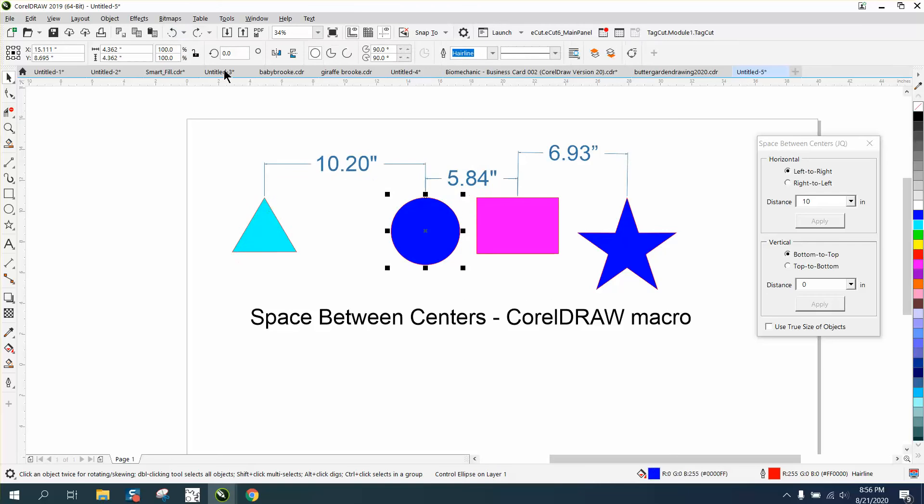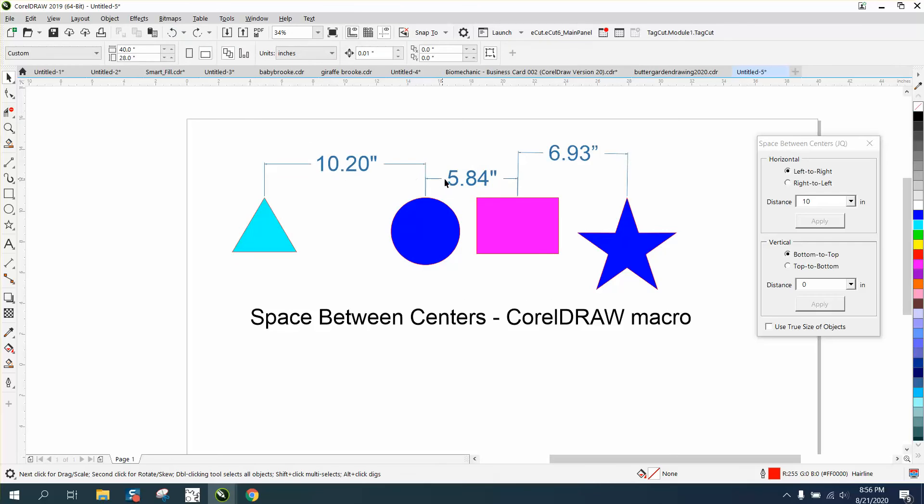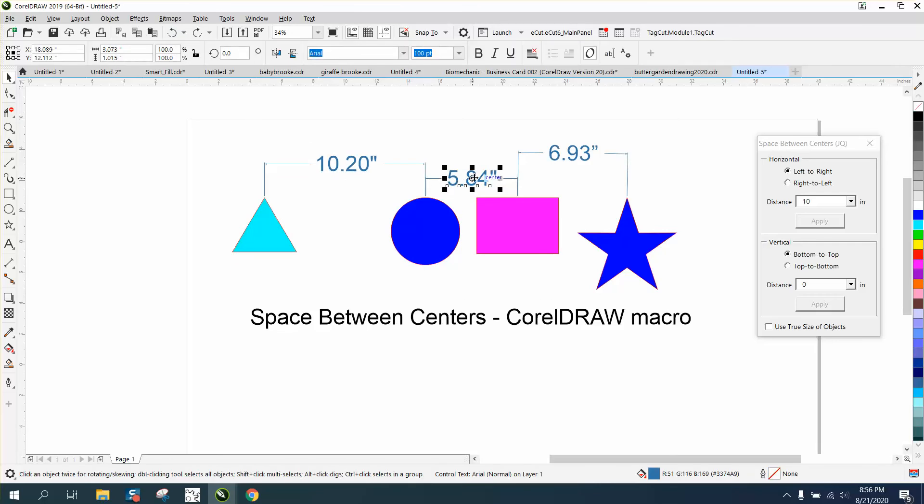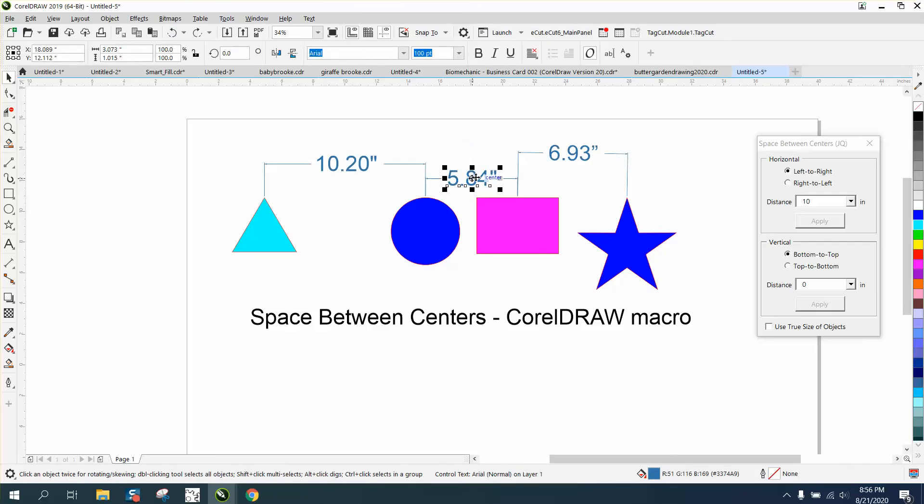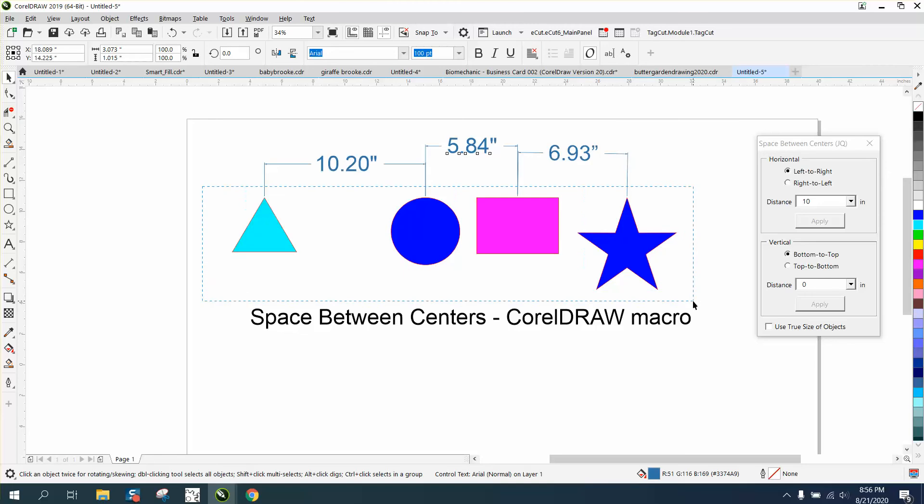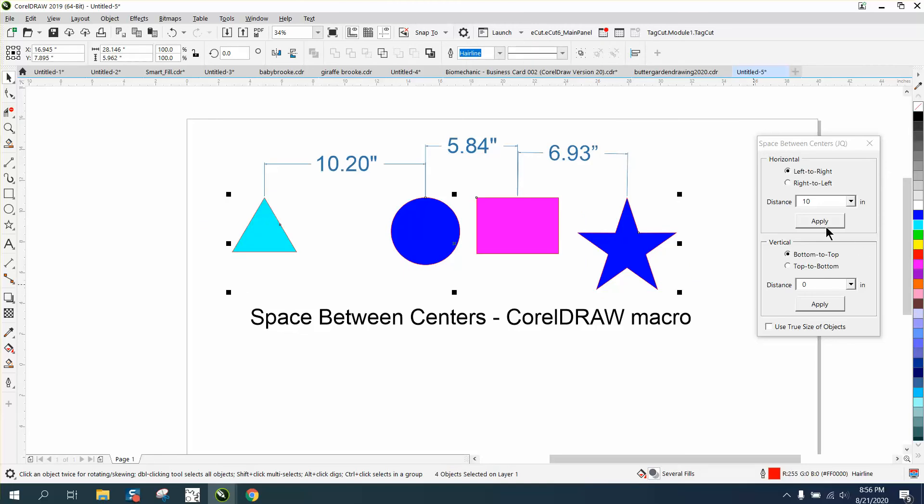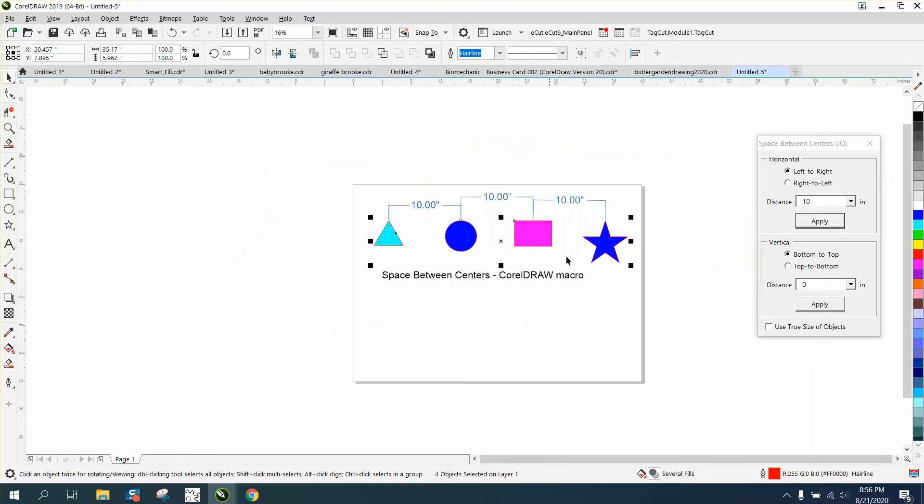Well what I did I must have grabbed that right there, so let's go apply. Now as you can see it moves all the centers ten inches apart. I haven't played around with this but you know you vertical top to bottom, bottom to top, left to right.